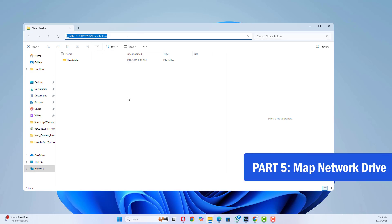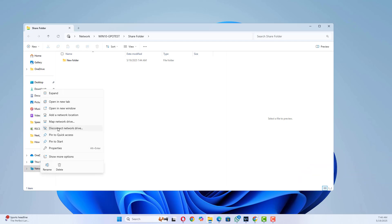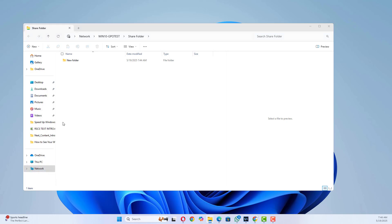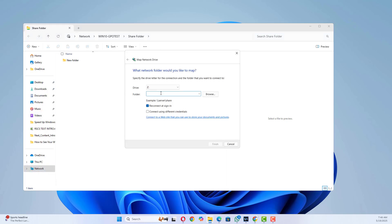Map Network Drive, Optional. Steps. Open File Explorer, click this PC. Click Map Network Drive. Choose a letter, like Z.